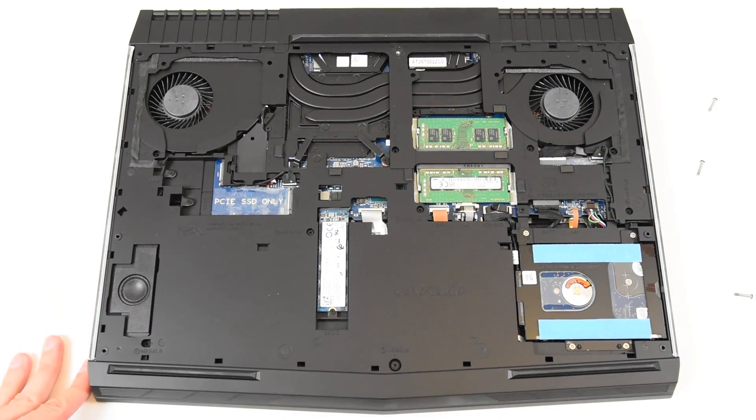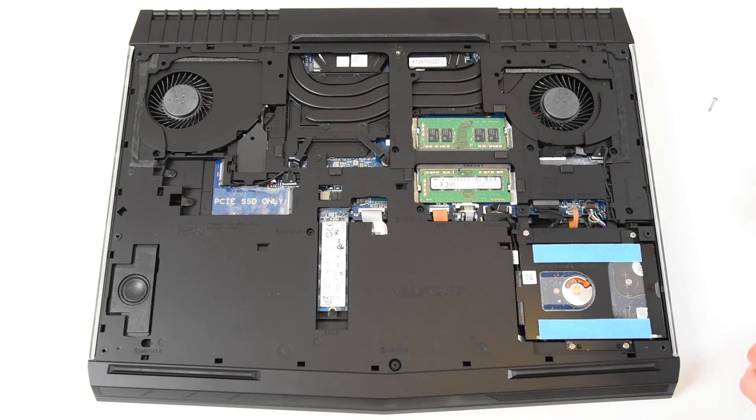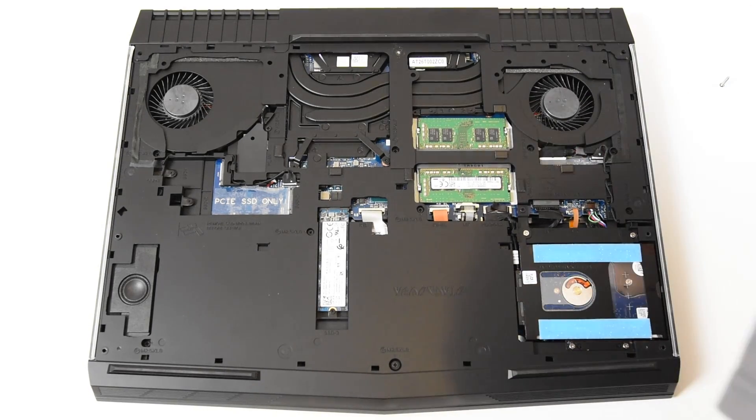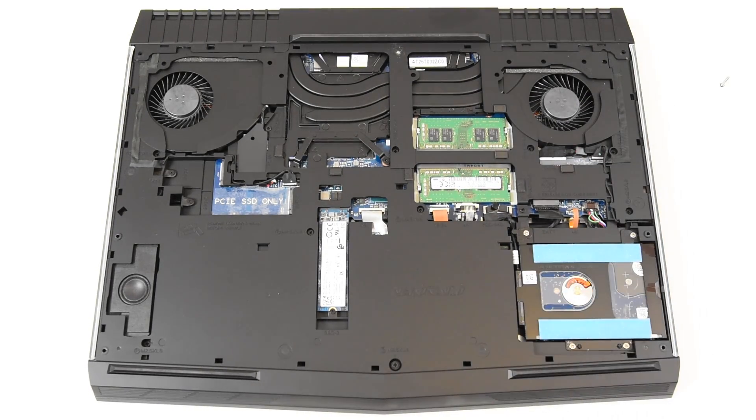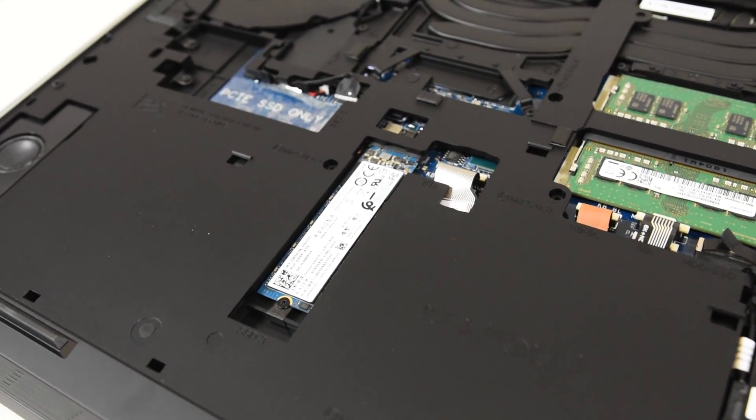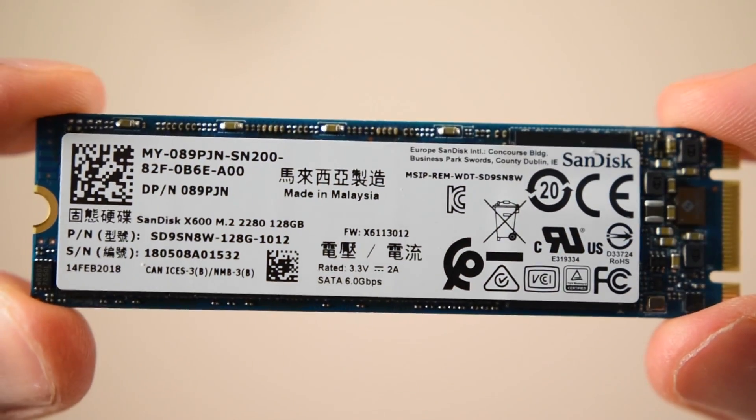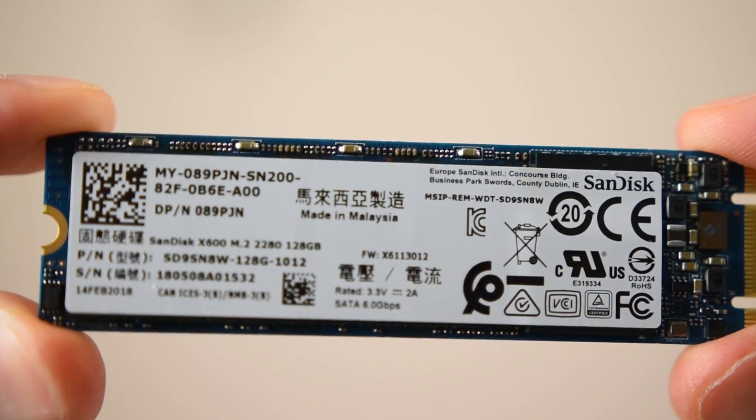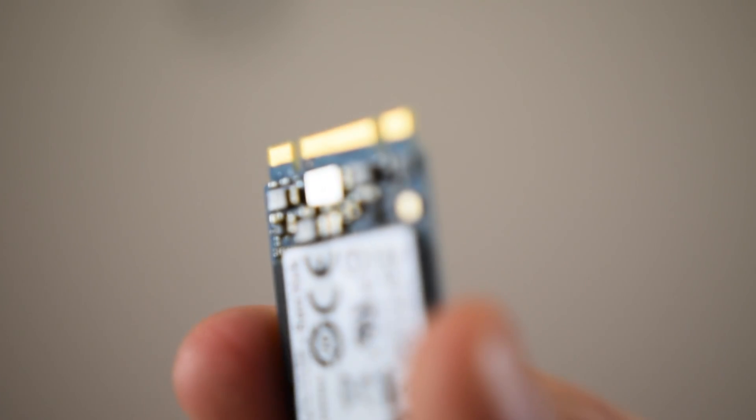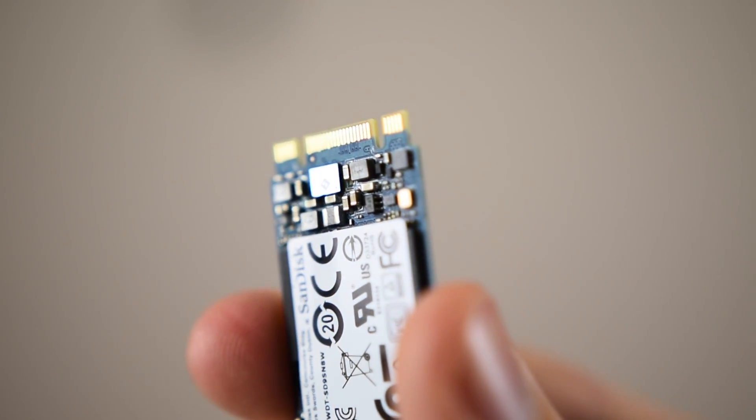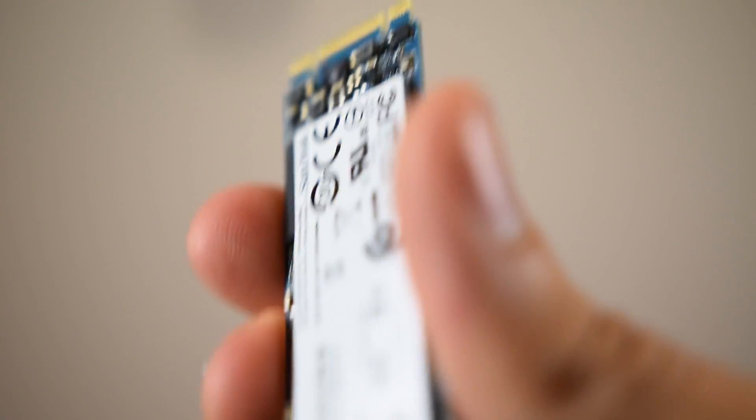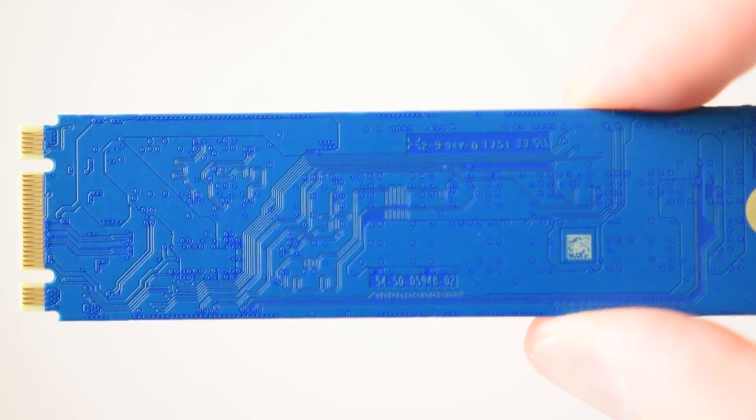Alright, now that we have the back panel removed, we can take a look at the hardware here and examine it and see what kind of hardware they have. I'll also show you how to install new hardware as well. Here we have a SanDisk, got about 400 megabytes read and 200 megabytes write. It's not a bad drive, it's definitely not the fastest, but definitely not the slowest.